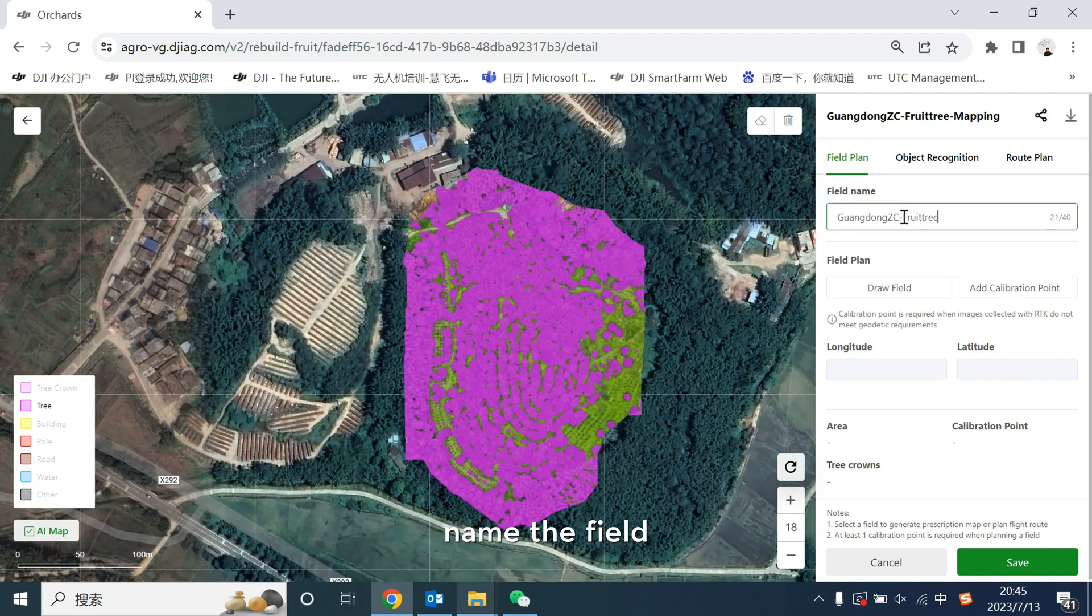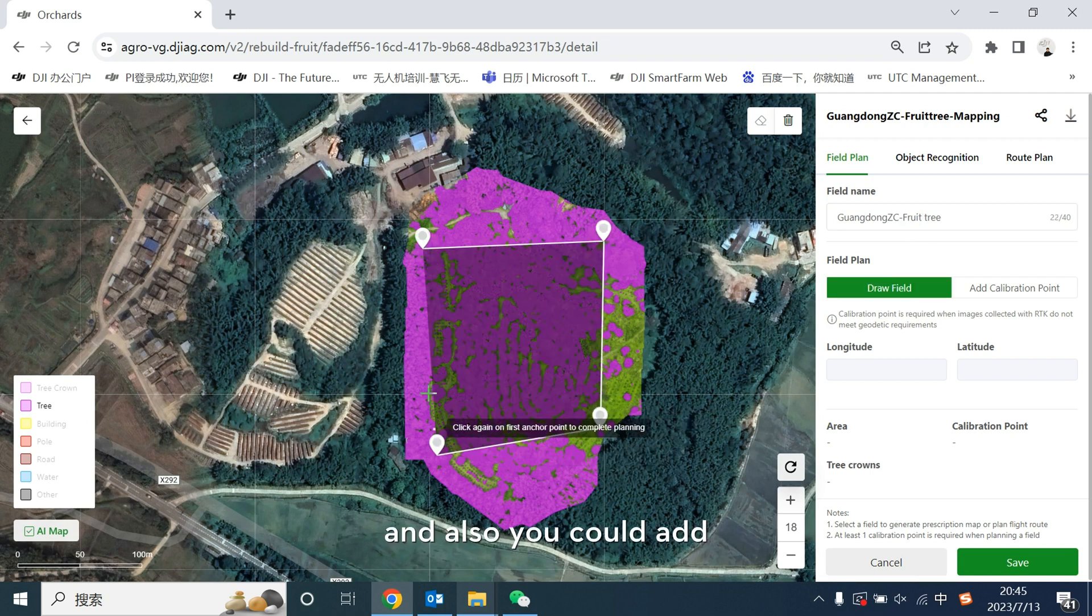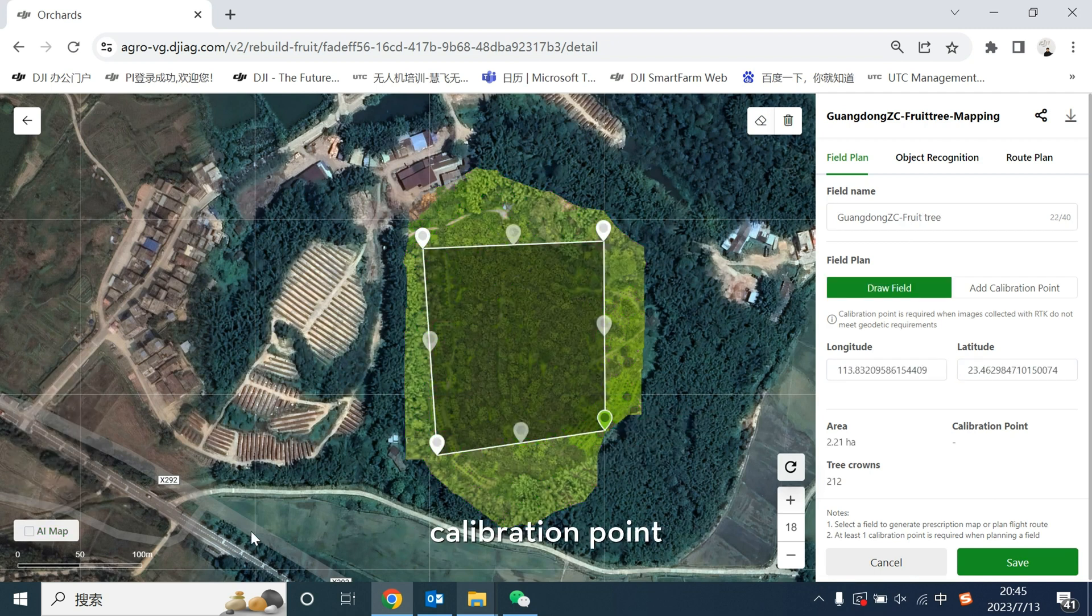Name the field, draw the field, and also you could add calibration point.